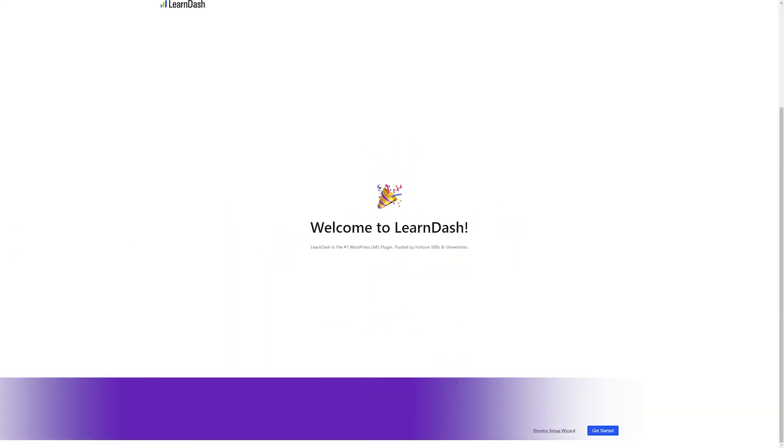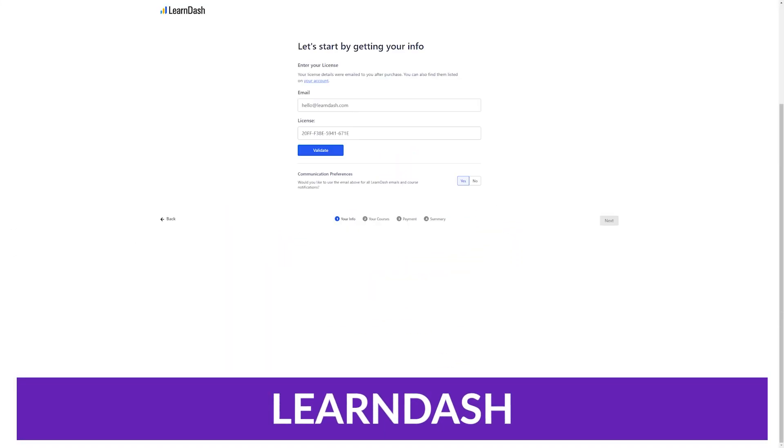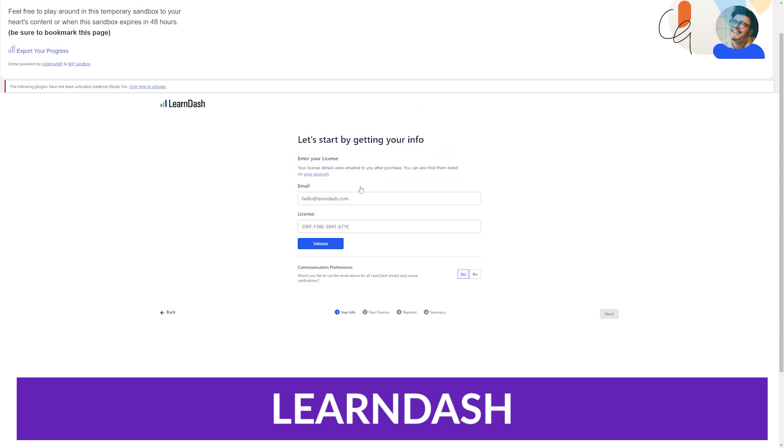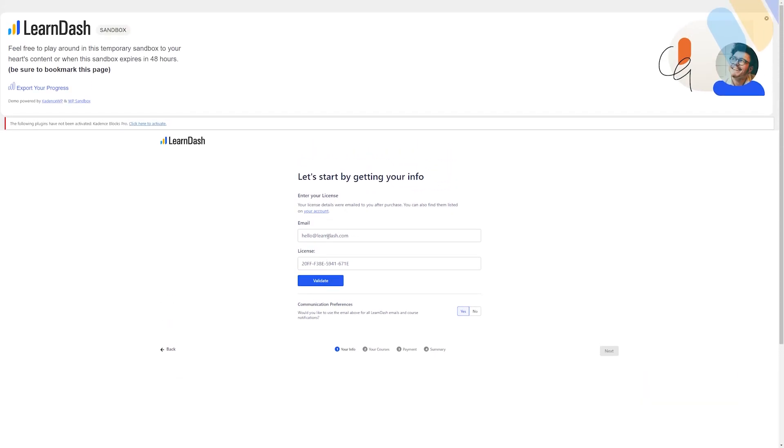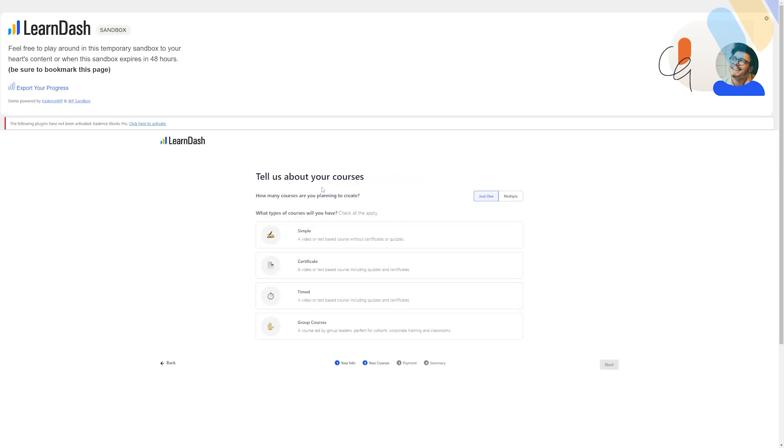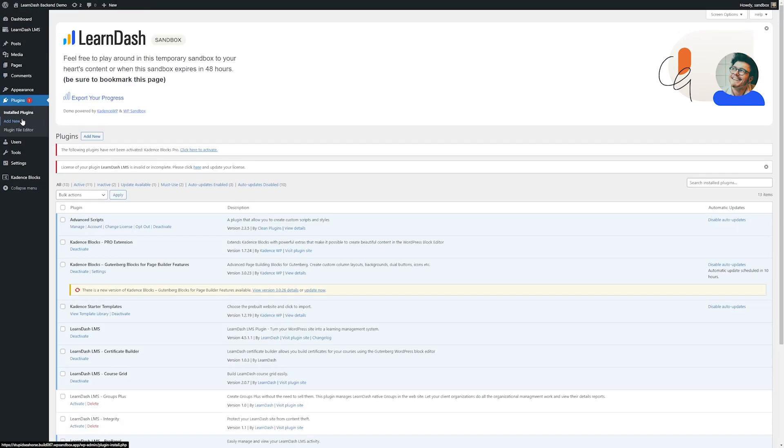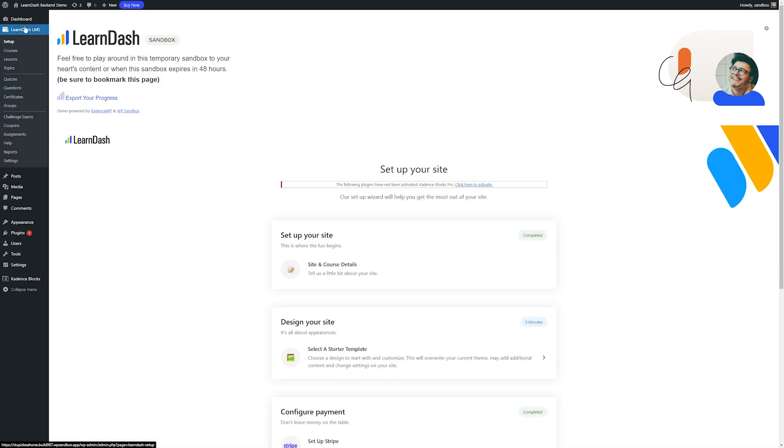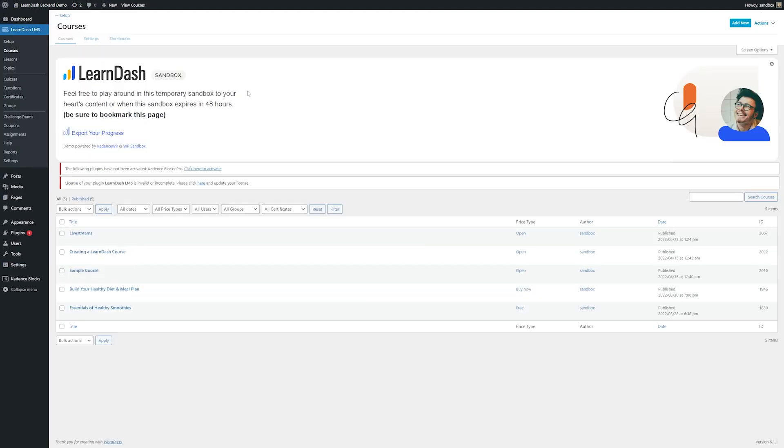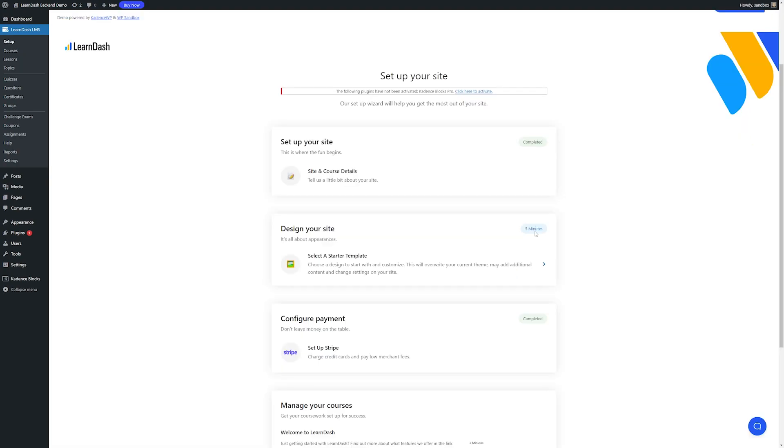Number three on this list is LearnDash. LearnDash is a popular WordPress plugin that is widely used for creating and managing online courses. One of its best features is its user-friendly course builder, which makes it easy to create and organize course content, such as lessons, topics, and quizzes. The course builder also allows you to add gamification elements to your courses, such as badges and points, to increase student engagement and motivation.